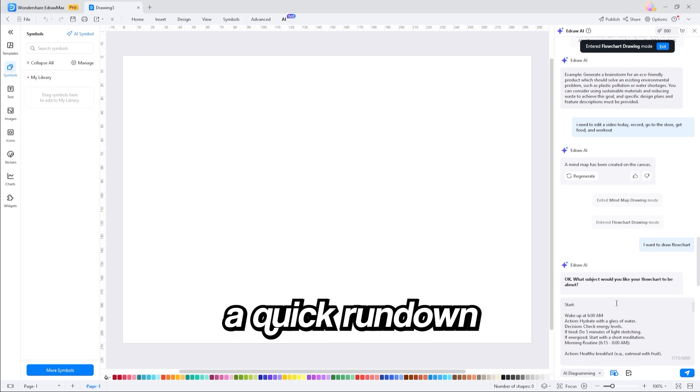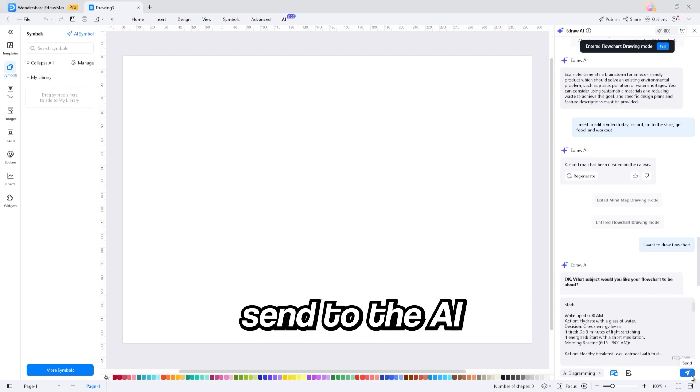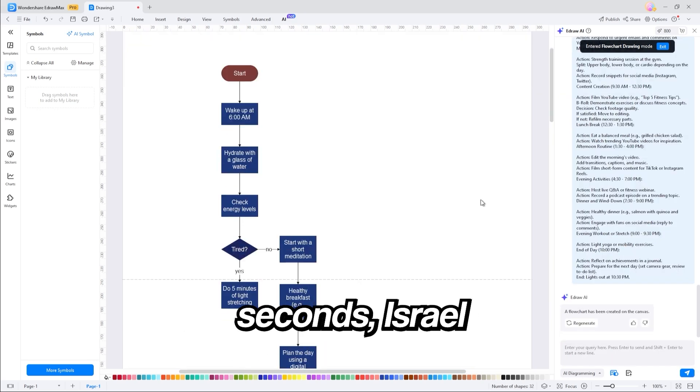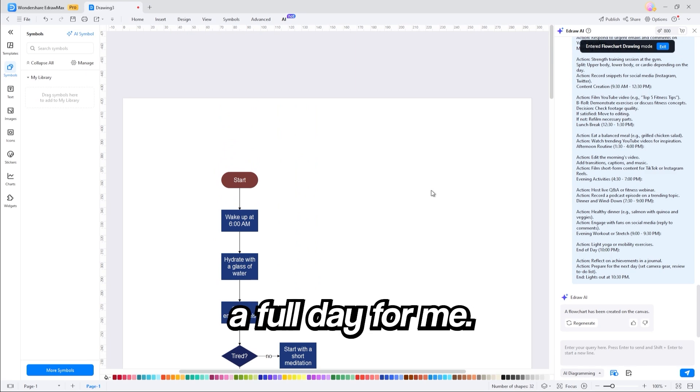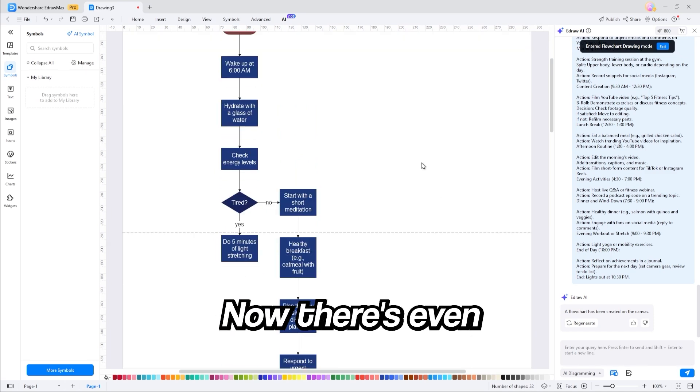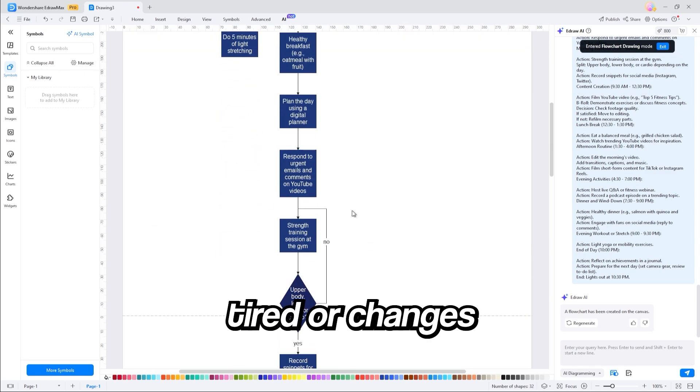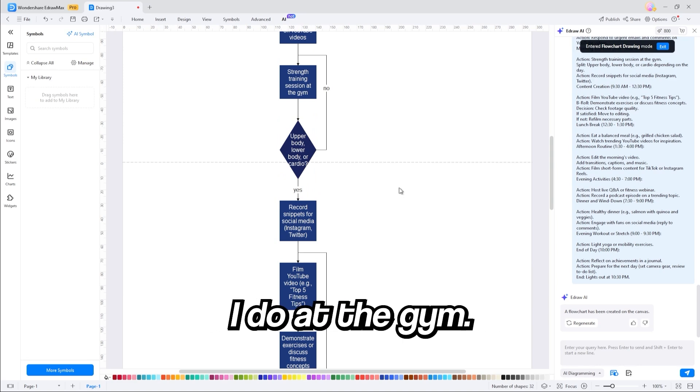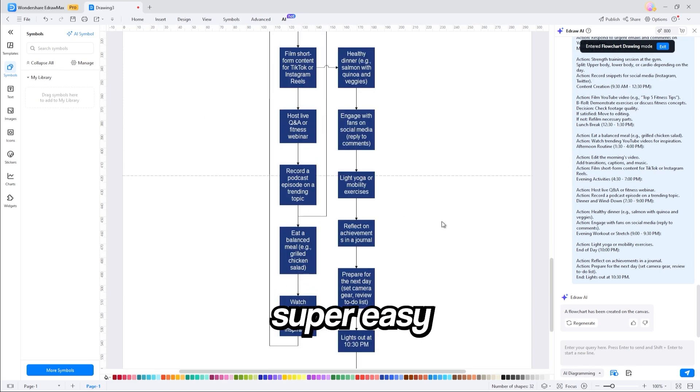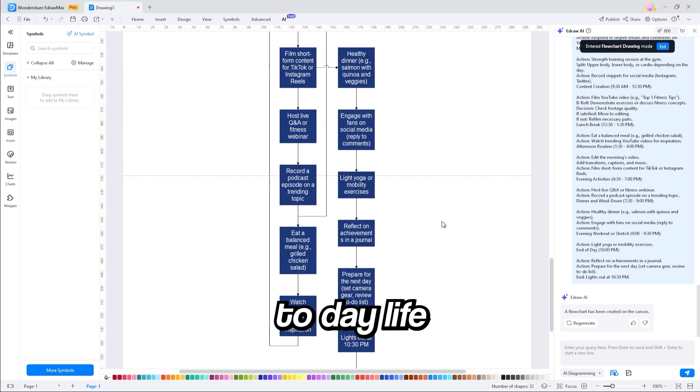So I just went and typed up a quick rundown of my day, and all I have to do is click send to the AI. And within seconds, eDraw Max creates a full day for me. Now, this even plans out things like if I'm tired, or changes my day depending on what I do at the gym, it makes everything super easy to implement into my day-to-day life.